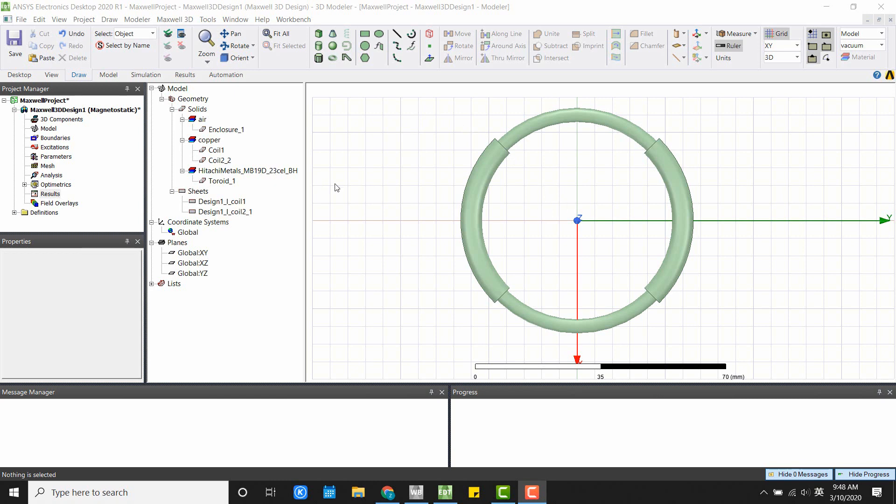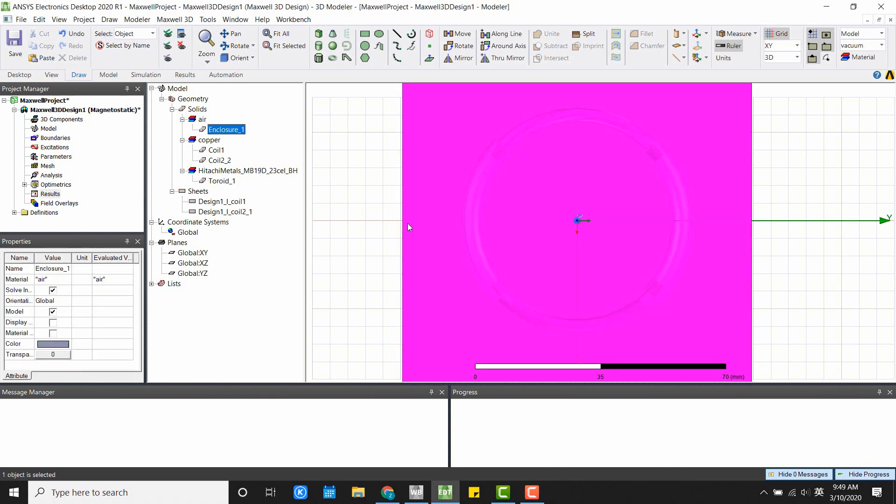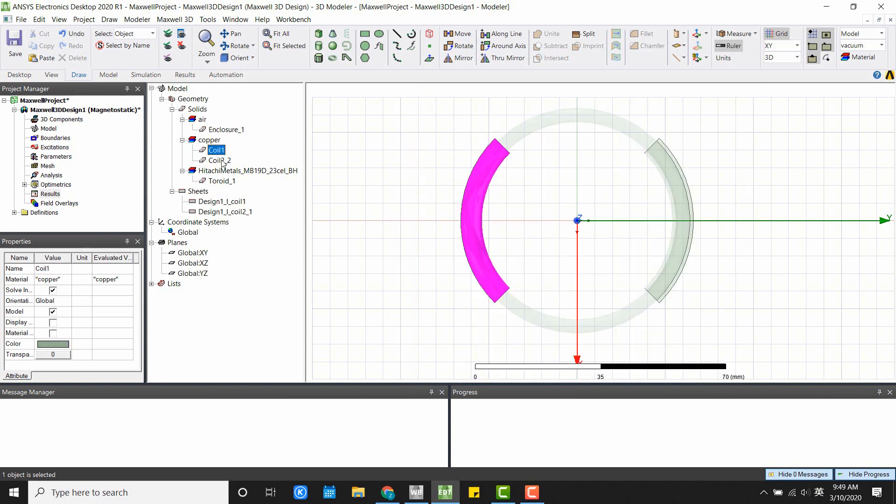First, let's check out the models. If we go to the model geometries, here we can see we have the enclosure, the airbox. We have one coil on the left and one coil on the right, and here we have the toroid.